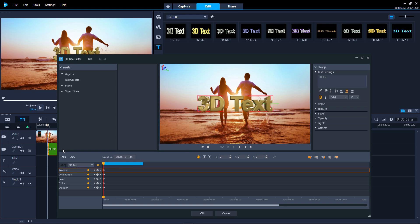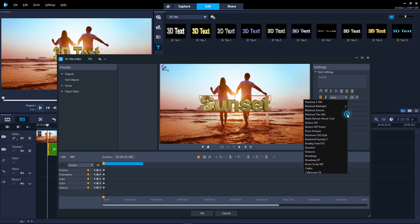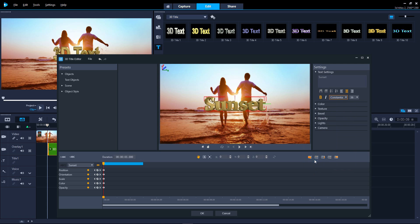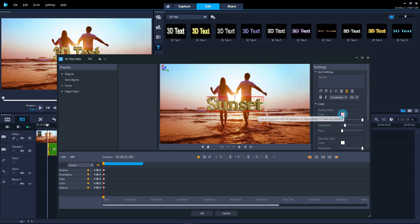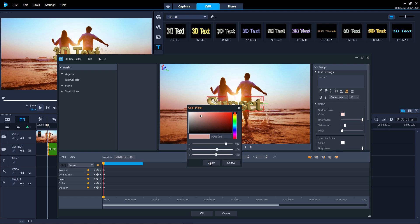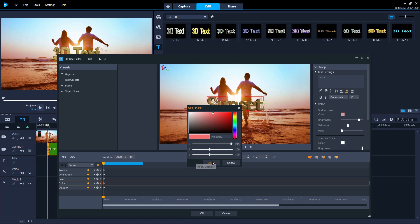The 3D Text object is created. First thing to do is replace the placeholder text here. Then change the font and other text settings, the surface color, and the specular color, the color of the highlights on the text.